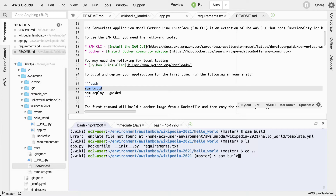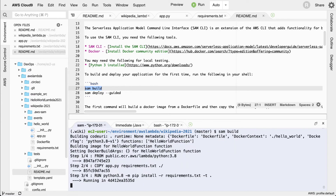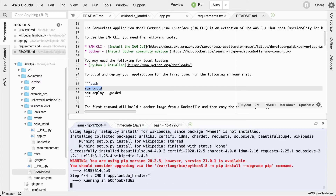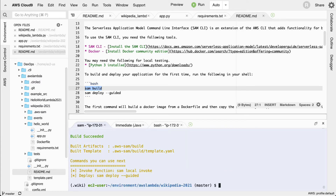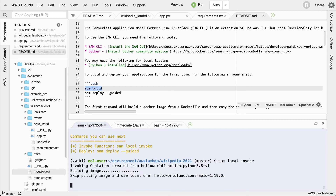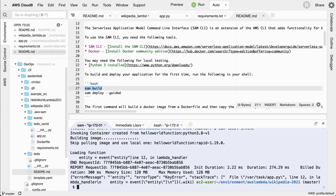Now from the right directory, it's going to build out the containerized version of my application. Then I can actually test this out by running `sam local invoke`. This will allow me to invoke the function — and notice it says I didn't give it the correct payload. So I need to figure out how to get this thing working.